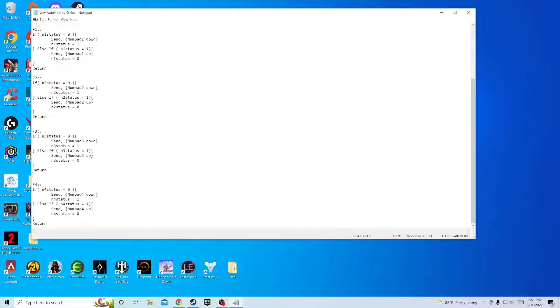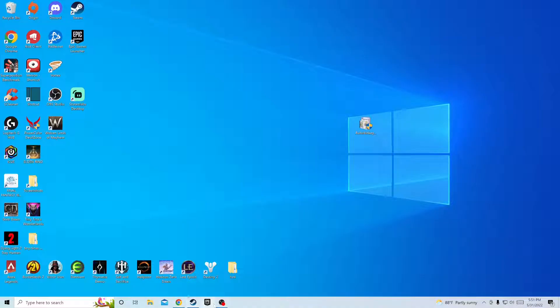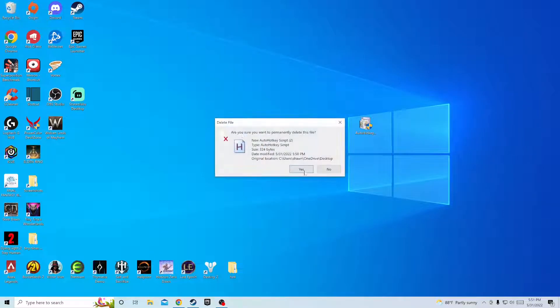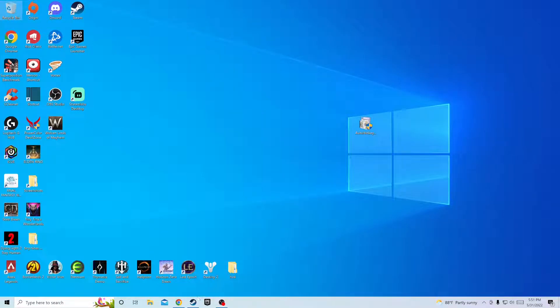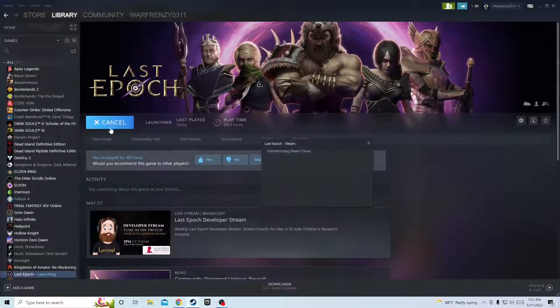I'm going to bring this over to my other monitor because I'm going to show you guys it working. Go to Steam.